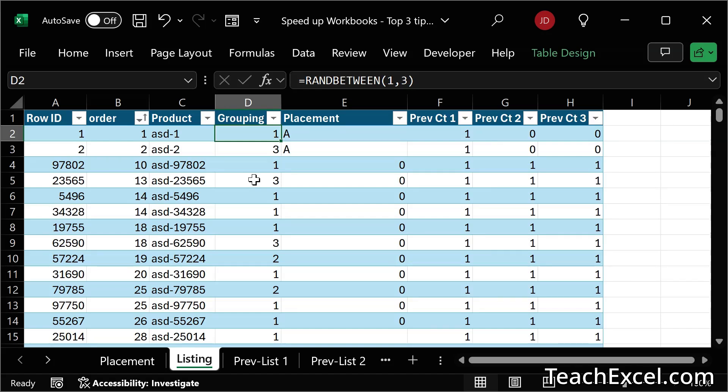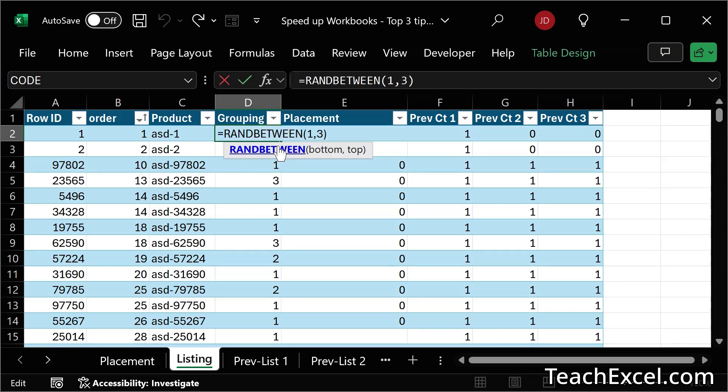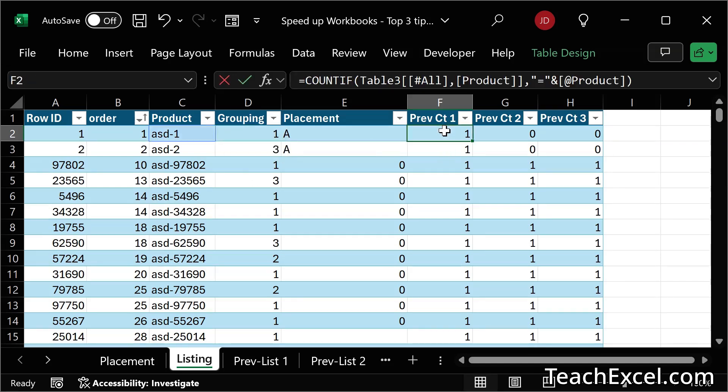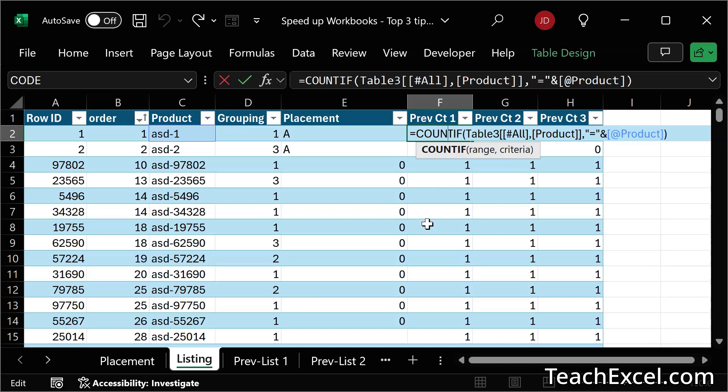And now this leads us to our second step, which is to freeze formulas. So this is volatile. Okay. We know that's bad for speed, but this isn't. So it should be okay, right? But wrong. Count if is going to be so slow with a hundred thousand rows of data. So how can we get around that?